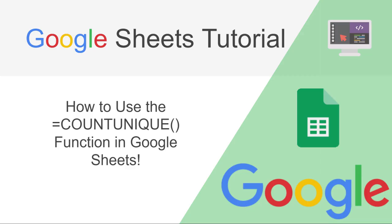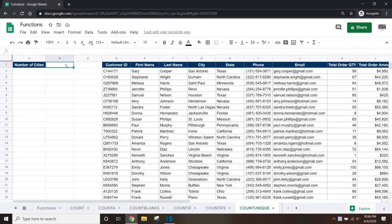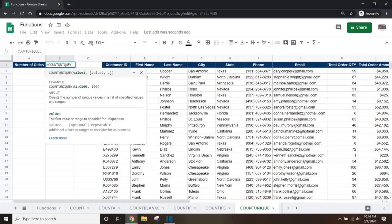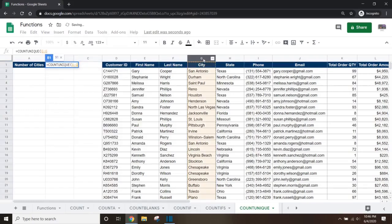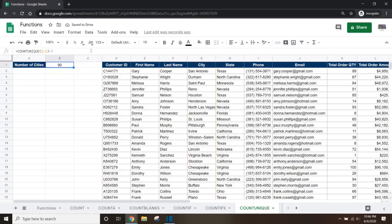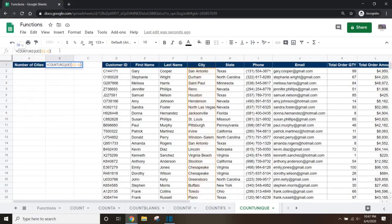And finally, the COUNTUNIQUE function. If we want to set up a count to keep track of the number of cities that we have customers in, we can use the COUNTUNIQUE function on the city column in column G. In cell B1, if we type equals COUNTUNIQUE, open brackets, and then select the entire city column by selecting column G, press enter and it will show that we have 91 cities in our dataset. Since we've included the city header in our selection, we need to subtract 1 from the formula so it returns 90, which is the correct result. If we had selected G2 to G as our selection, we wouldn't have to subtract 1 since the header would not be included.